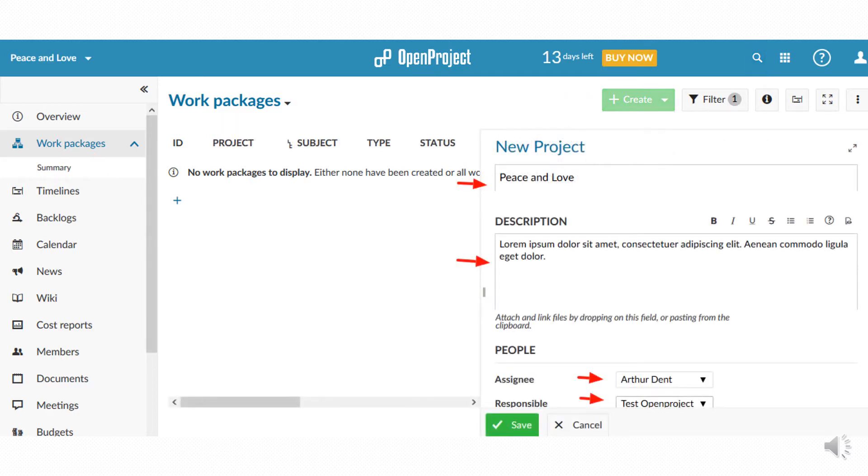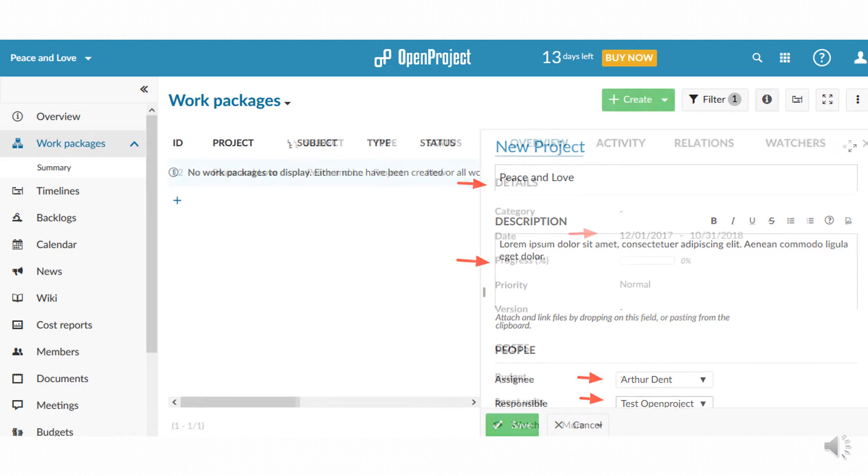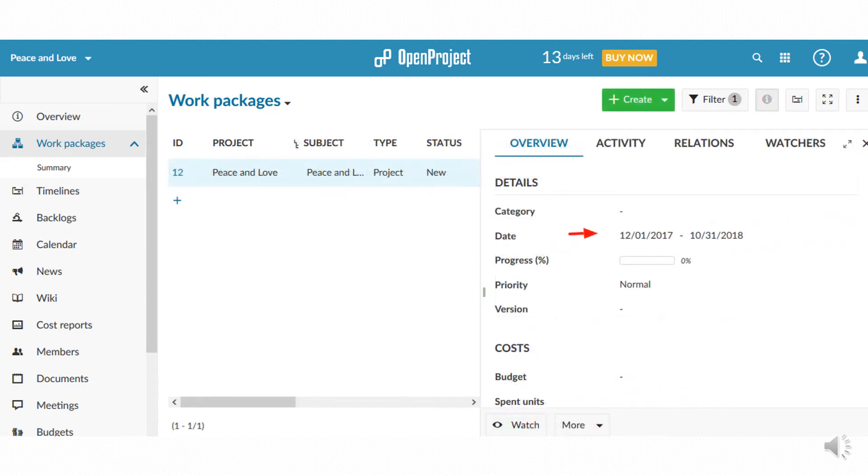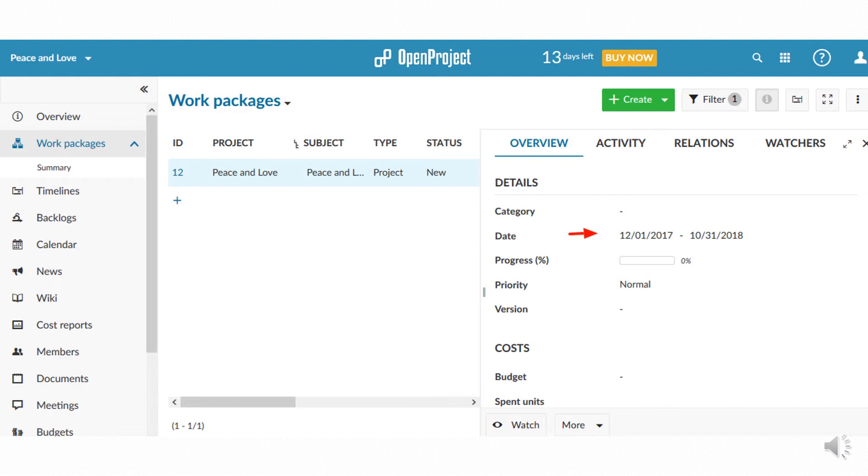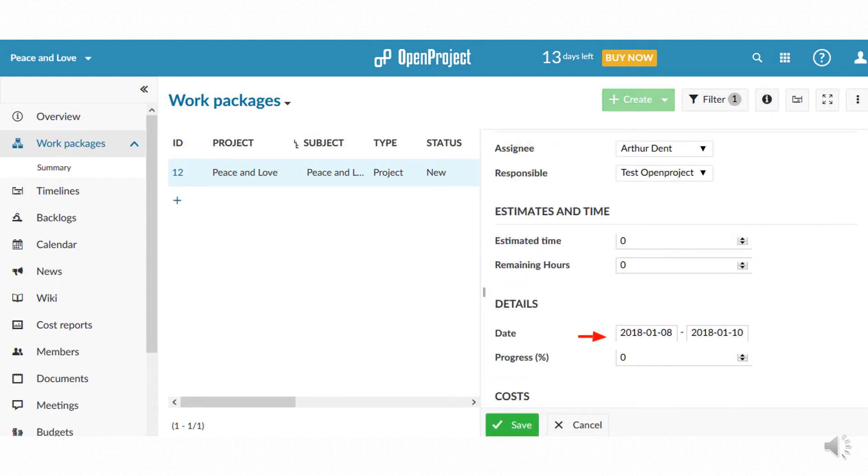For each work package you can specify some other characteristics. It is necessary to establish start and end date for each work package in order to obtain an accurate timeline. You have to select all the work packages required for the project management.